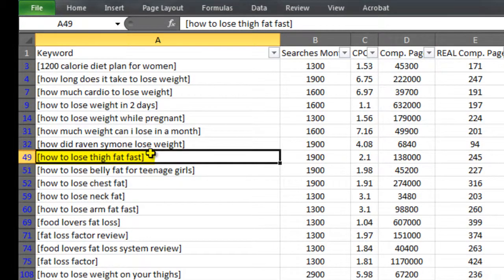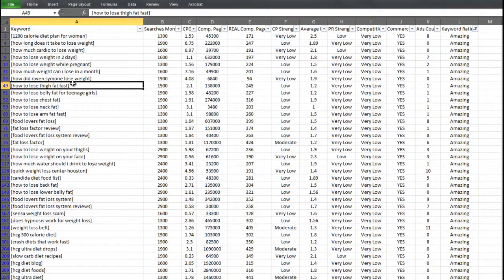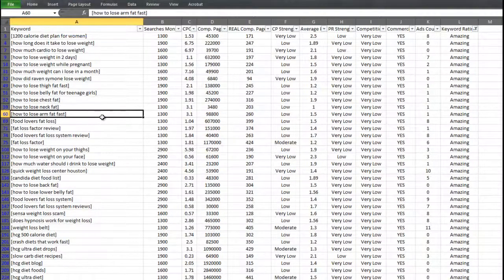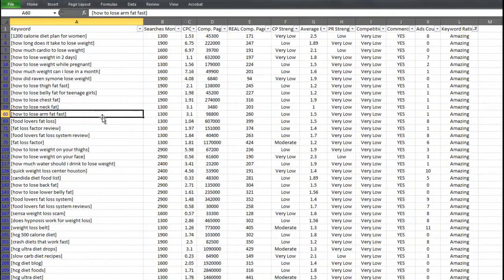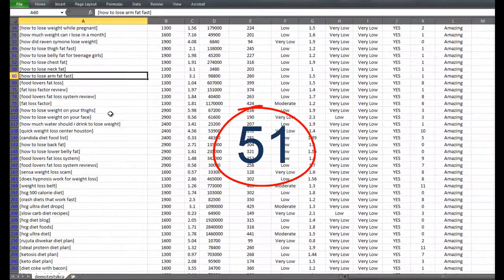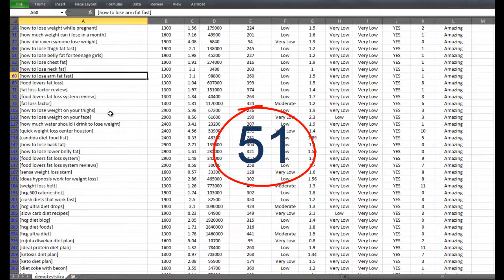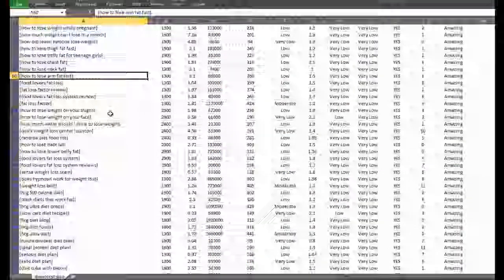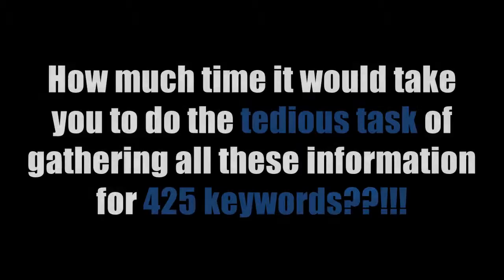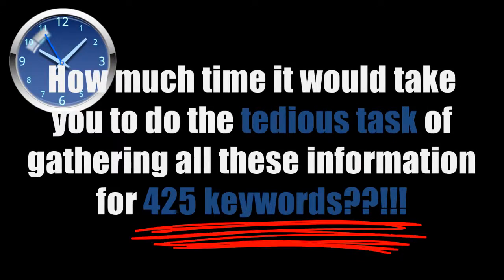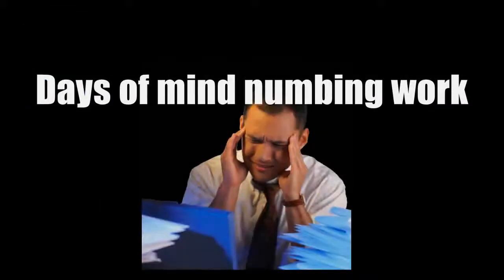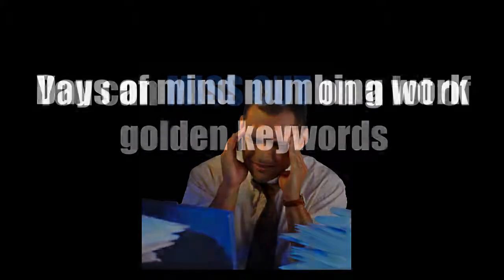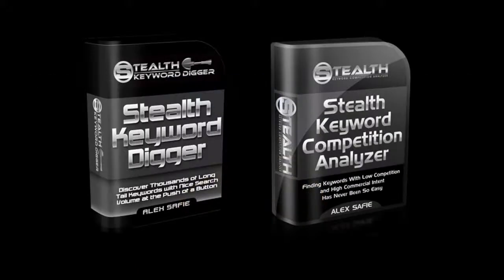And these are just a few of the keywords you can find just in this segment of the keyword list. So who says there are no more good keywords to go after in the weight loss niche? Here in this list, you have 51. And the best part is that stealth keyword competition analyzer took care of gathering all the information we needed to determine if a keyword is golden or not. Can you imagine how much time it would take you to do the tedious task of gathering all this information for 425 keywords manually? Probably days of mind-numbing work. And if you don't do this right, you can miss out on a lot of golden keywords.